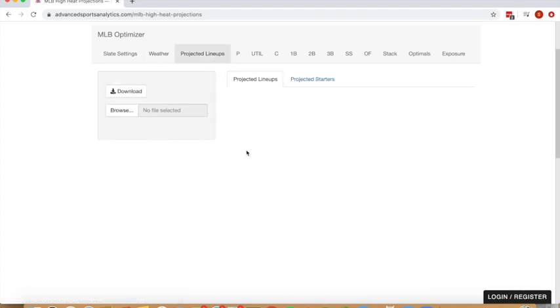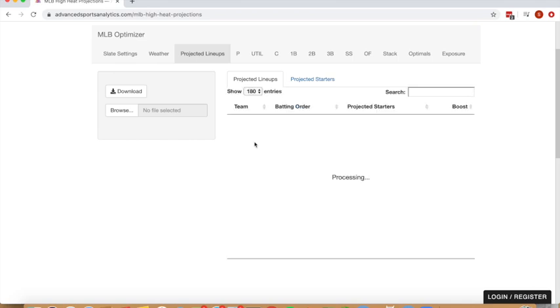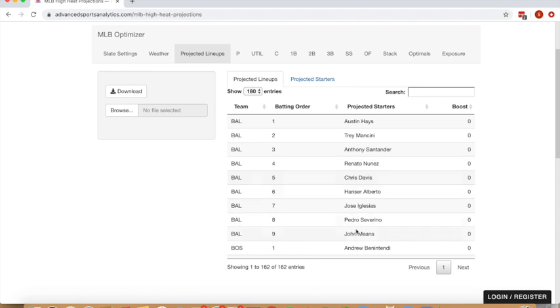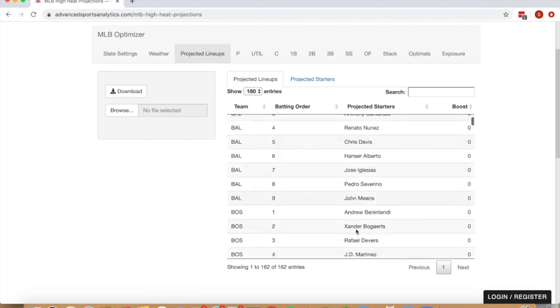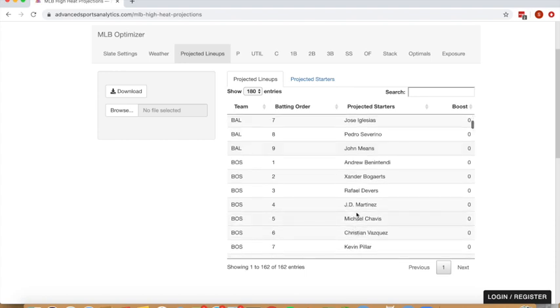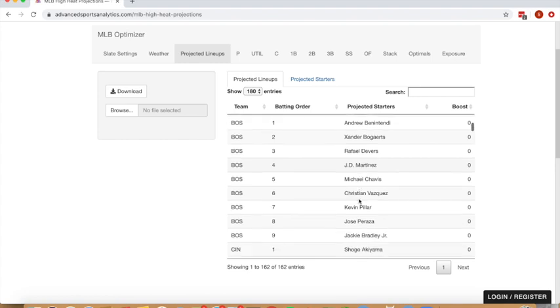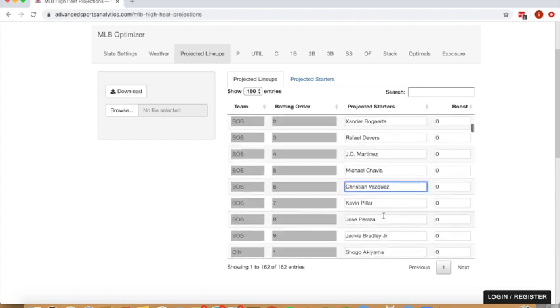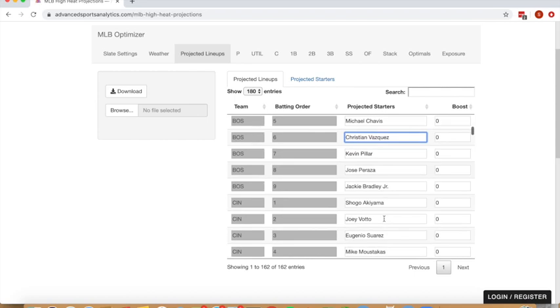As part of our weather poll, we're also scraping projected lineups, both batting lineups and projected starters. We'll try to stay as up-to-date with this as possible and update lineup announcements as they occur. But if you ever want to edit the projected lineups that we're showing, you can do so in this tab by double-clicking and editing.